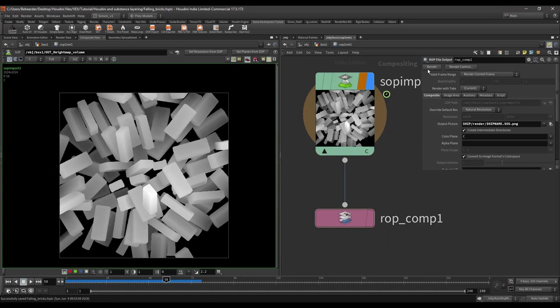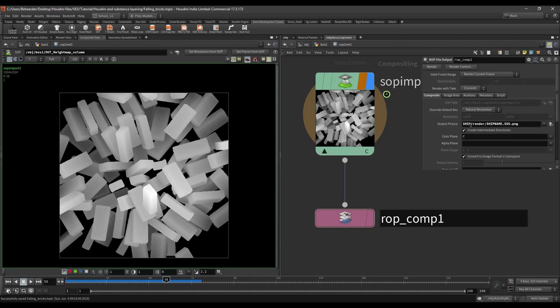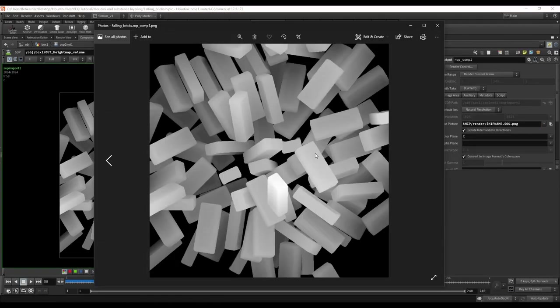So to save the file we just press render. So every time we click the render button it will save out to this location. So this location is basically your file where it's stored and then into the render folder. And this is then the result instantly being saved.